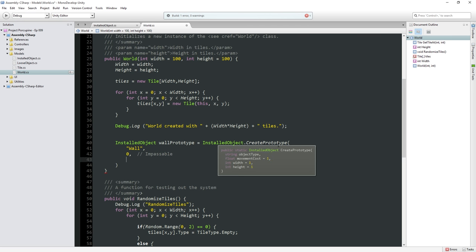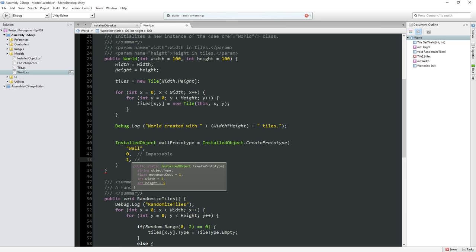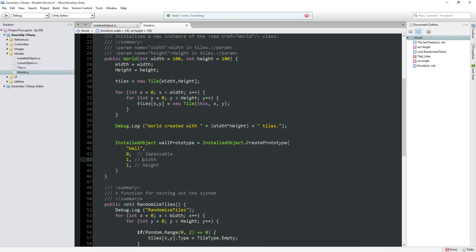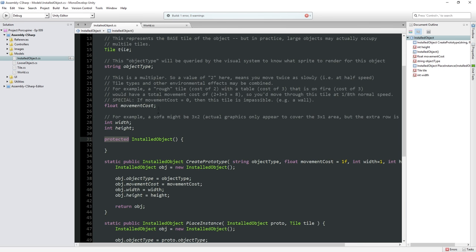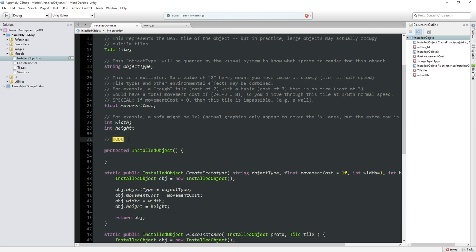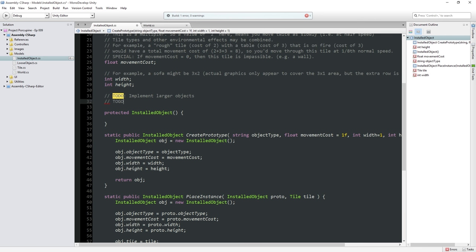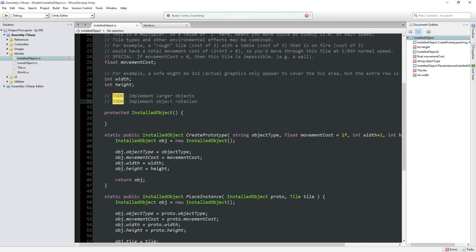What are the other parameters? Width and height — we can leave those as default, but let's explicitly say width equals 1 and height equals 1. Right now we do not have support for anything other than this basic size. So we can add a TODO: implement larger objects, because we don't do that yet. And also a TODO: implement object rotation. For walls, walls don't have a rotation so we can ignore that for now, but later on we'll want the ability to rotate objects and have objects that aren't just one-by-one. We're starting with the wall because it's simple.